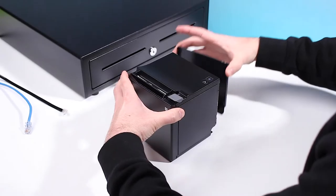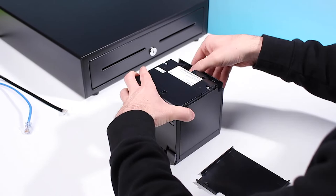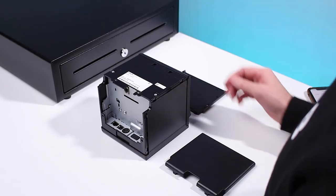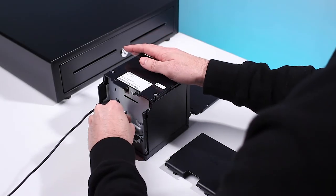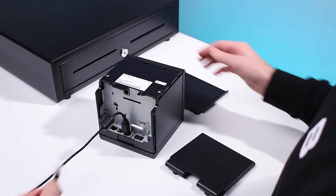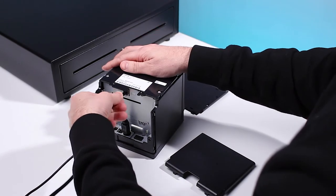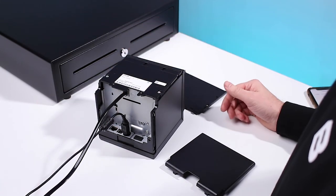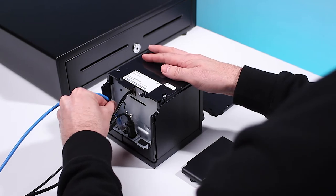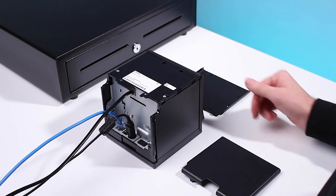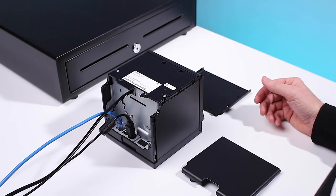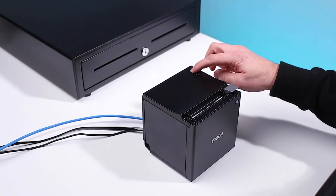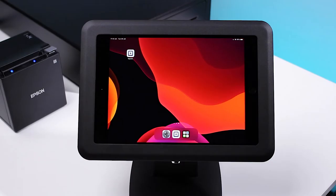Contact Square support to ensure your printer is compatible. To set up, ensure the printer is connected to power. If you have a cash drawer, connect it to the printer via the supplied cable. Next, connect the printer to the local network. Please refer to your printer's instructions for more information. Now power on your printer.